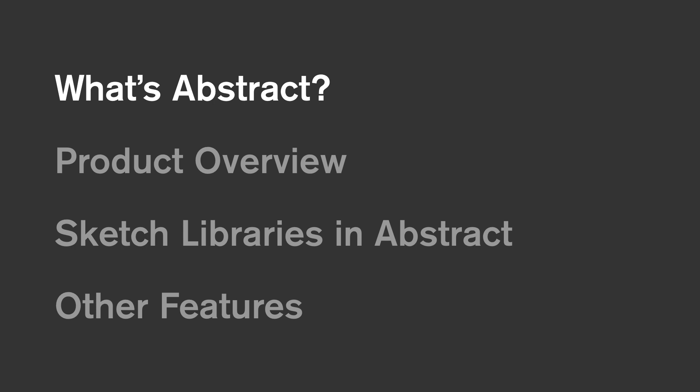Without any further delay, let's jump in and learn a little bit about what Abstract is, for those of you new to the platform.